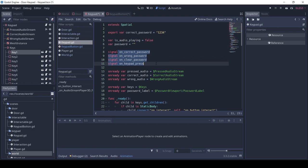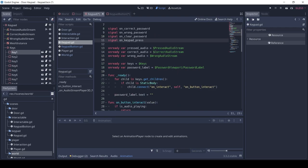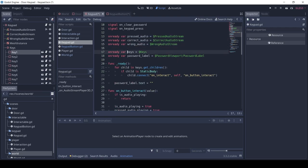One when the password is correct, one when wrong, one when the password is cleared, and another when any keypad buttons are pressed. Next we get references to all the audio players, the keys, and the password label, which is our keypad screen.